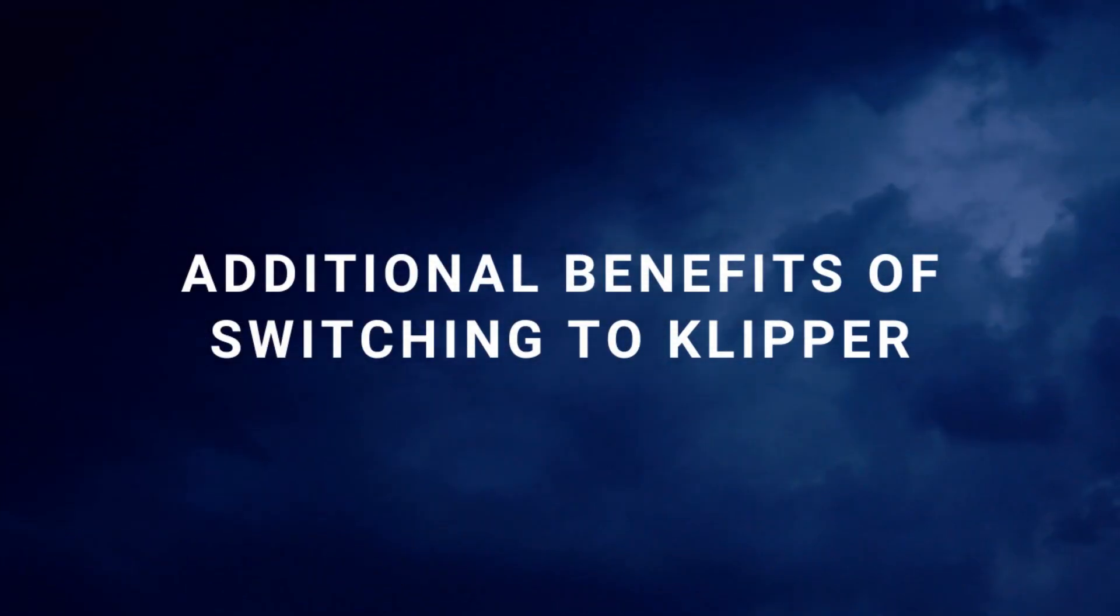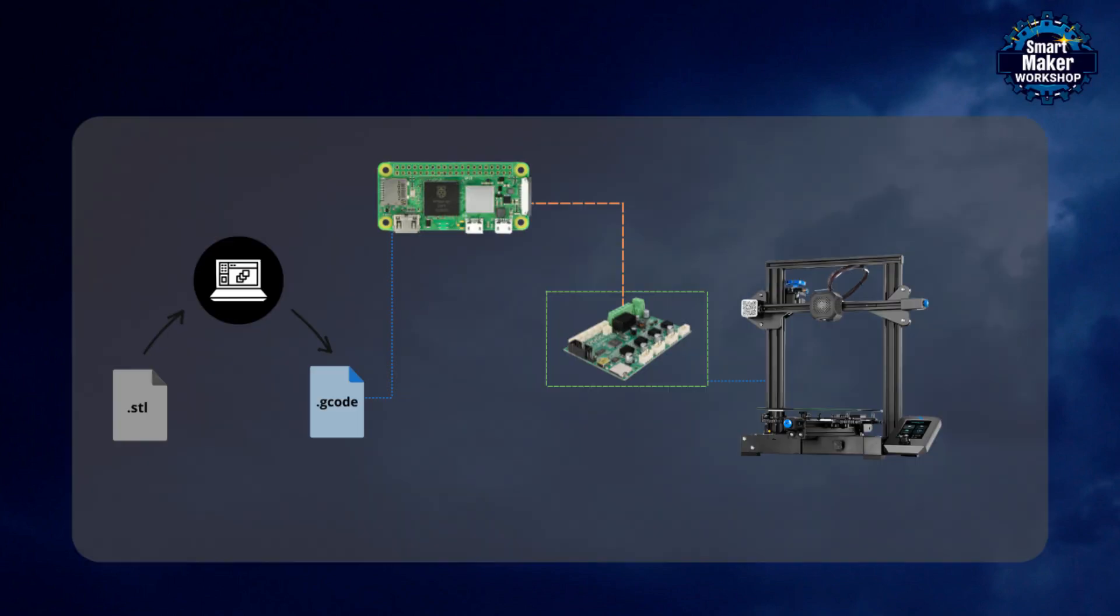Additional benefits of switching to Clipper. Once your printer has been converted to Clipper, it will gain Wi-Fi connectivity, eliminating the need to manually transfer files using an SD card. Instead, you'll be able to send G-code files wirelessly from your slicing software to your printer.